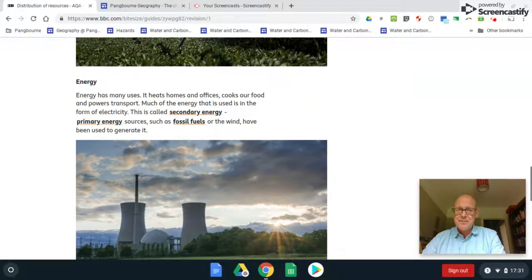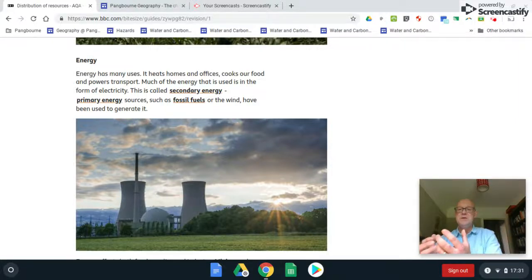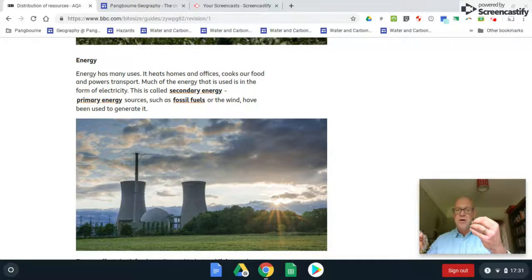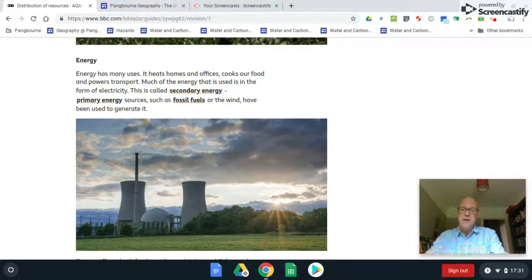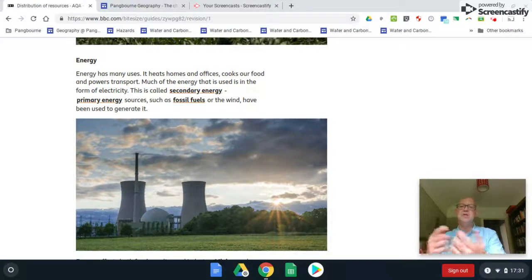There are two types of energy: primary and secondary. Primary energy, for example, is when people in northern Mali gather fuel wood and use it to boil water and cook — the heat released from burning the resource gives them the energy. Secondary energy is where you convert that thermal energy into electricity, hence the picture of a power station.